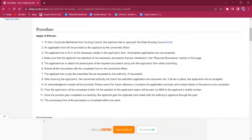This procedure can only be applied in person, meaning there is no other mode of online application available. To get the duplicate nursing certificate, the applicant must visit the State Nursing Council.